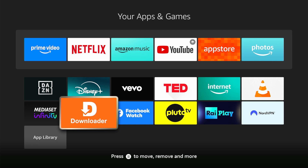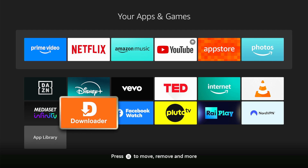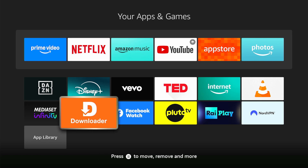But first, make sure to have the Downloader app from AFTVNews.com. If you don't have it, download it for free on the Fire Stick App Store.